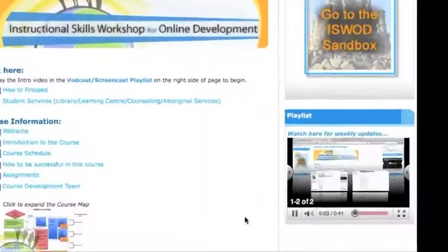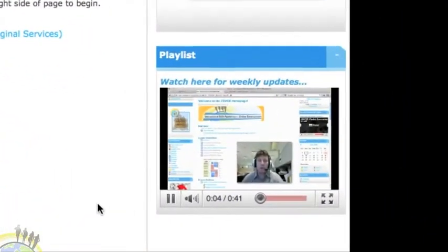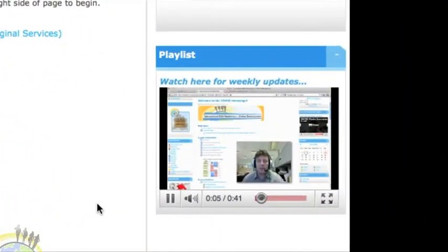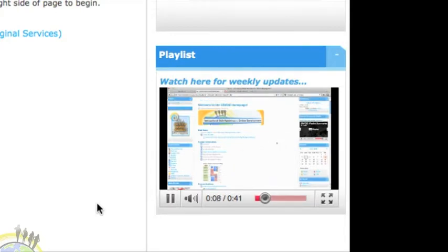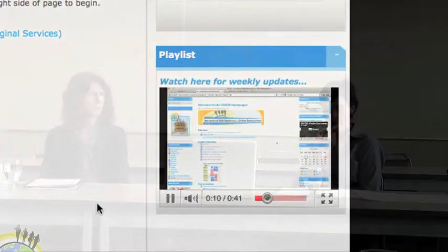A video playlist was created to provide convenient access to ongoing videos, such as the introduction and weekly overviews. One piece of feedback noted: the embedded video on how to proceed is tiny on my screen and I didn't know how to enlarge it.